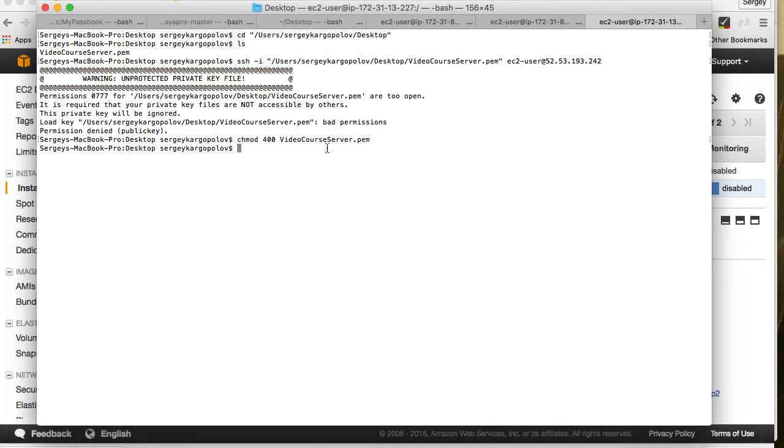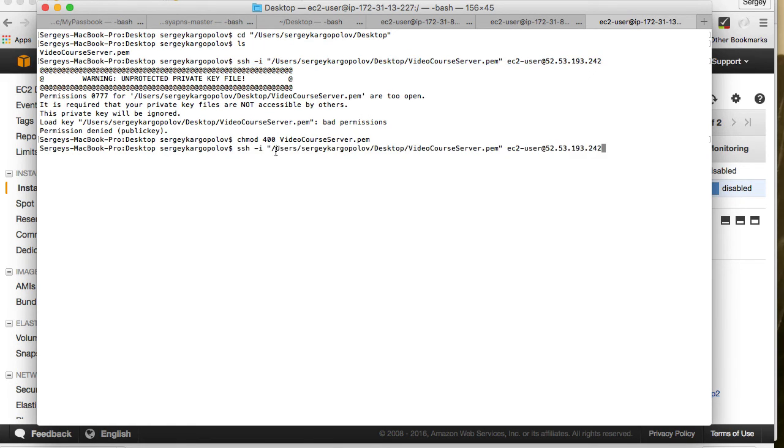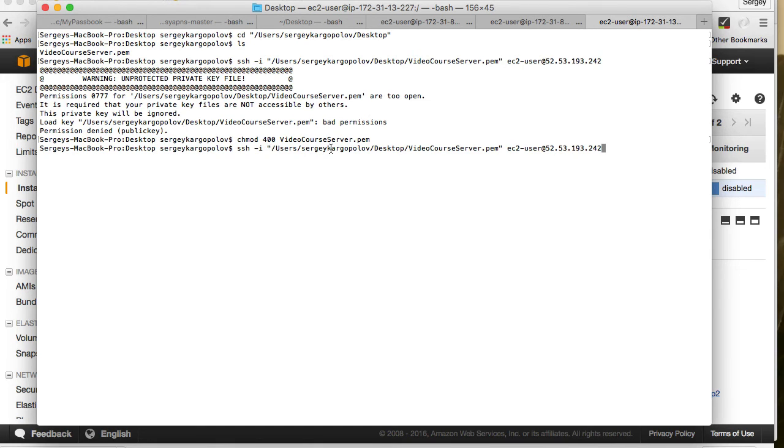Hopefully this should be it. Now I will copy the same command again. SSH dash I and then in quotation marks I have the complete absolute path to my certificate file.